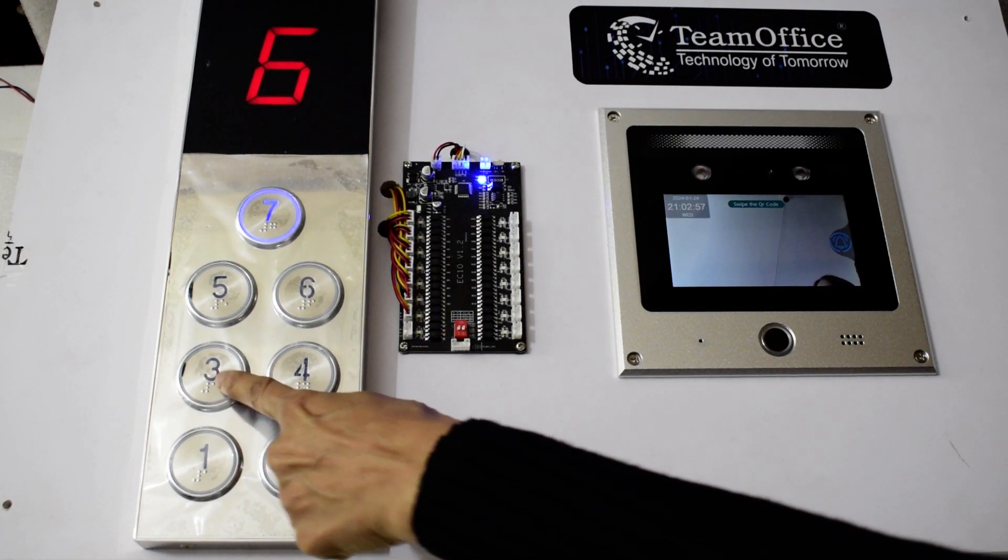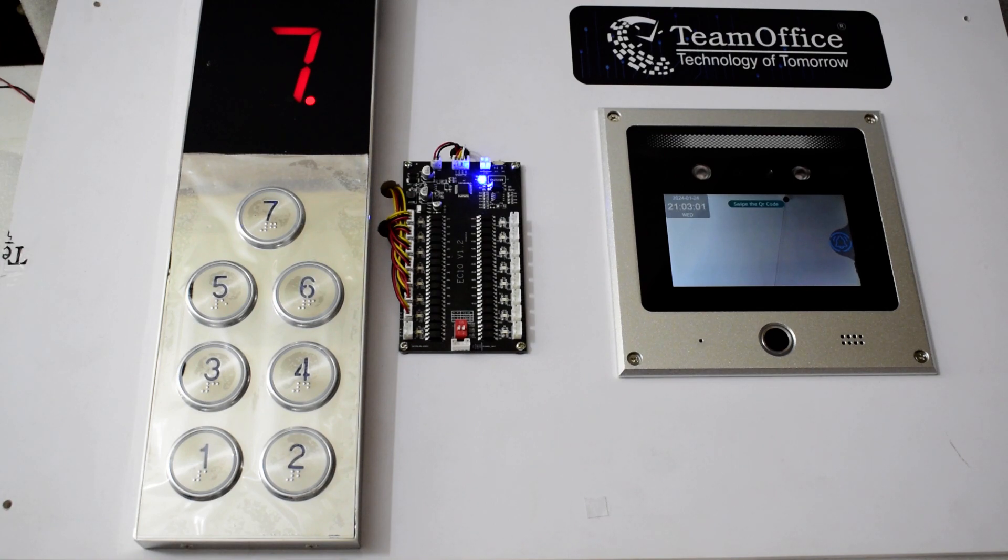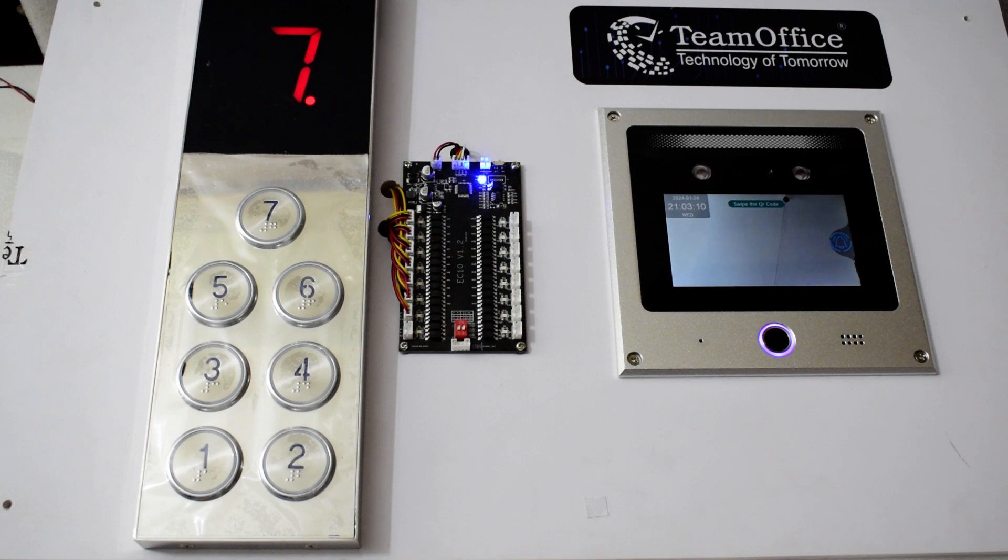So that was our facial recognition based elevator control system. Thank you for watching and for similar videos please like, follow, and subscribe our channel Team Office. Thank you very much.